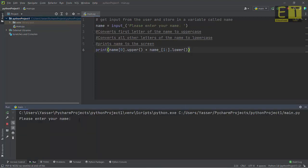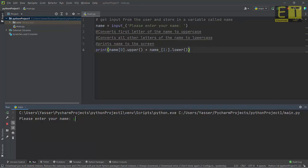Let's run the program to confirm it matches the comments. Enter the name in lowercase — 'yasser' — and hit enter. The first letter should be capitalized and the remaining letters lowercase. And there it is: 'Yasser' with a capital Y. Let's try again with the first letter lowercase and the remaining letters in uppercase. Hit enter, and it converts correctly: first letter uppercase, remaining letters lowercase, exactly as described in the comments.